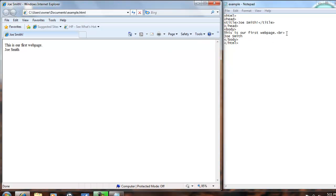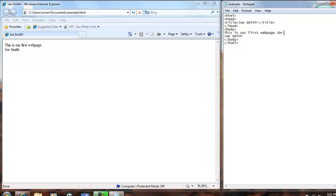Another way to create a break or put Joe Smith on the next line is with the horizontal tag. All you have to do is change the B to an H, and then it's an HR, and a horizontal line should appear across the page.